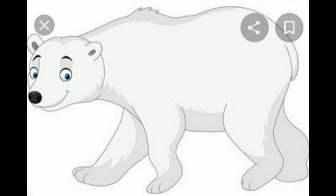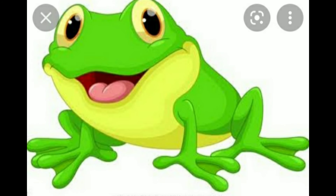Those animals who sleep for a time — such as polar bear, who sleeps for a month in winter. A frog also sleeps for a month in the winter season.